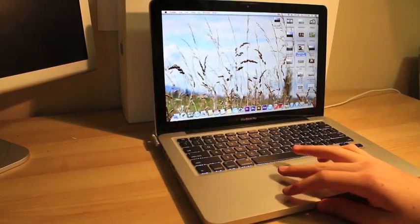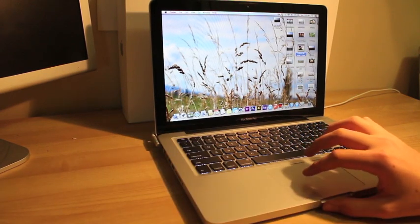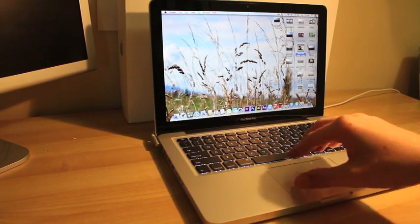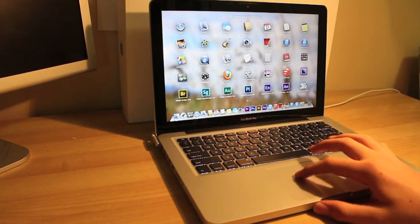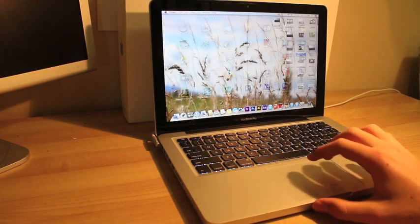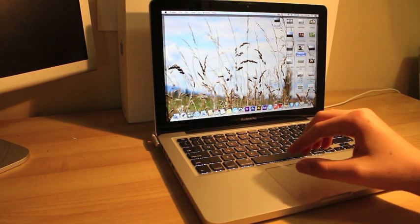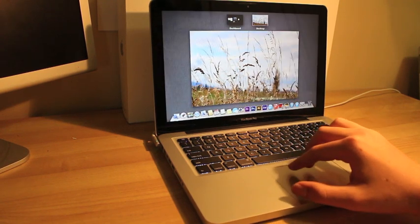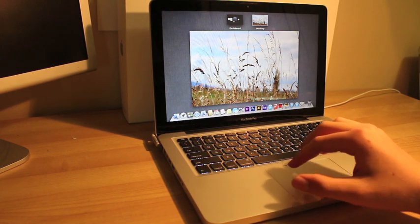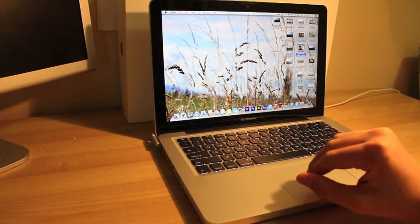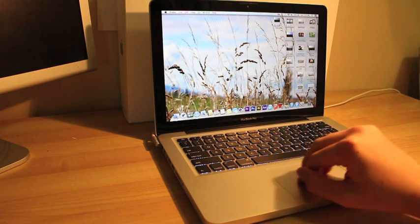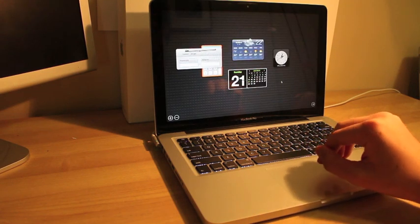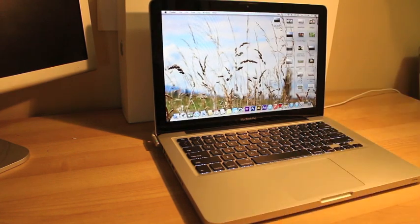And the trackpad here is really good and it allows you to do lots of gestures. Like you can do this and it brings up your launch pad so you can see all your applications on your computer, and you can do this to see all your open windows. You can slide up and it shows your launch pad, everything that's going on. And if you've got applications which take up full screen, you can swipe through them using the trackpad. I'm just going through to the dashboard here. So yeah, that's really nice.